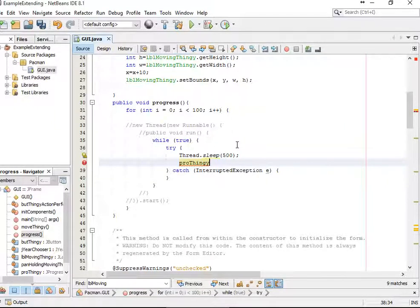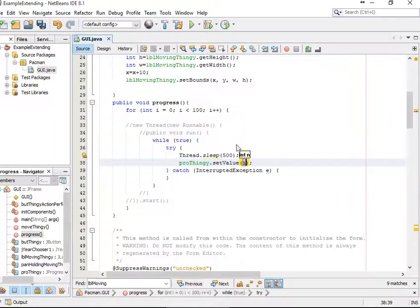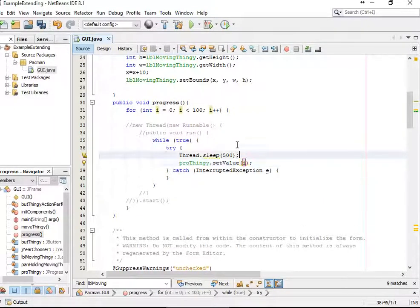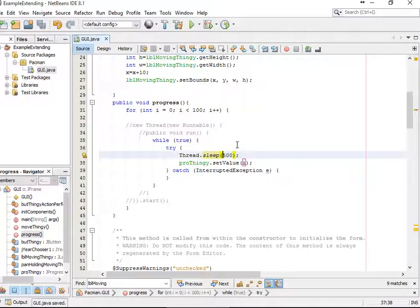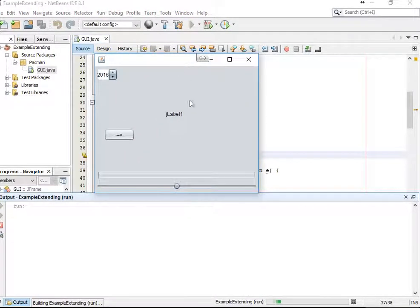So proThingy — we're going to say setValue, and we're going to say setValue to i. So what's going to happen is every 500 milliseconds — 1000 is one second — we are going to set the value of the progress bar to one more. So when I run this now, what should happen, if it's actually going to work...